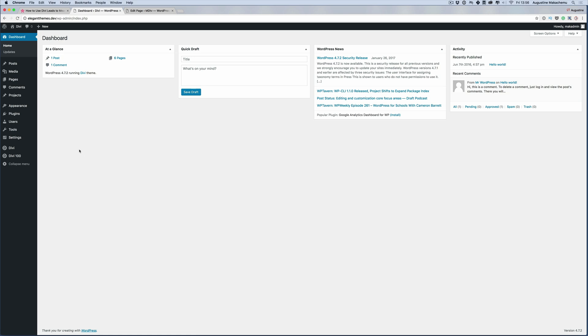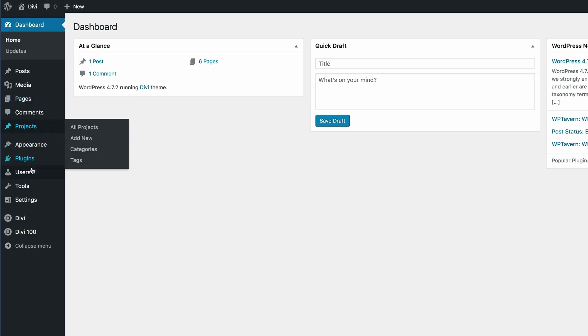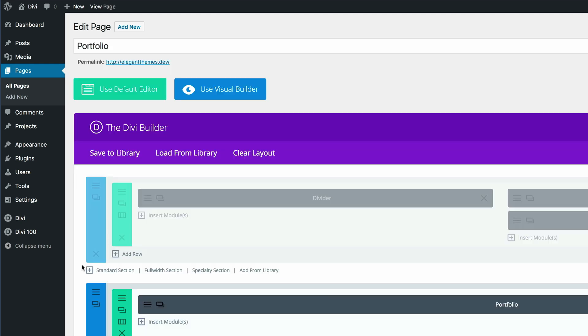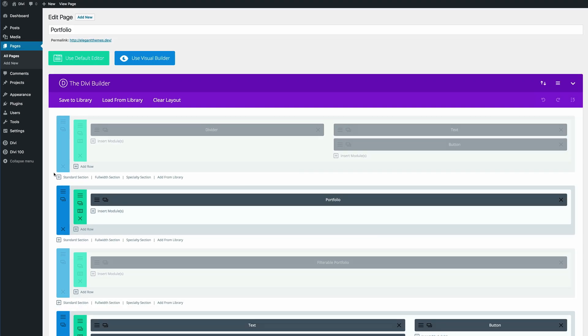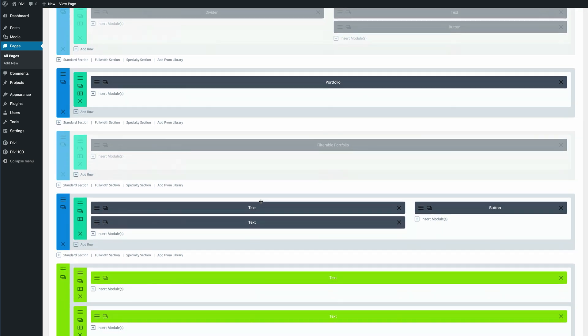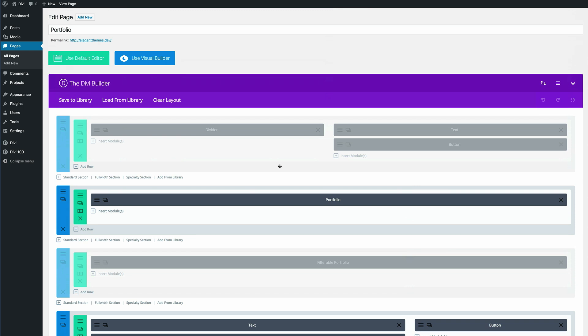Next, we need to go to our main page. Go to All Pages and click on Portfolio — this is our front page. Click on Edit. If you followed along in the previous videos, you should have a layout that looks pretty much like this. Now that we have this layout, it's always good practice to save this master layout. The reason is that if something goes wrong with our split test and we accidentally delete one of these sections, we'd have to redesign it. So it's always good to have this saved in our library.